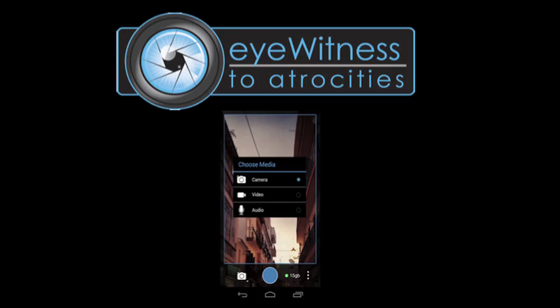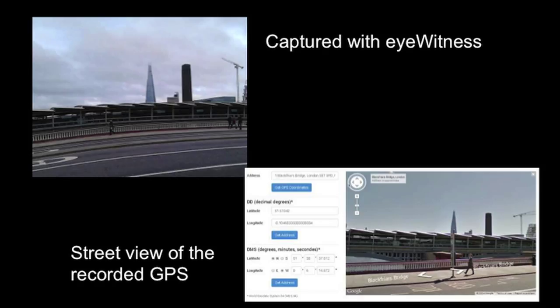Eyewitness is a mobile camera app that records and embeds metadata to facilitate the authentication of footage and its use by courts. The app records GPS coordinates, time and date information, camera movements, and other corroborating data to help confirm where and when the footage was taken. The app also calculates a hash value of the pixel count at the point of capture that can be compared with the hash value at the point of receipt, helping verify that the footage has not been digitally altered.